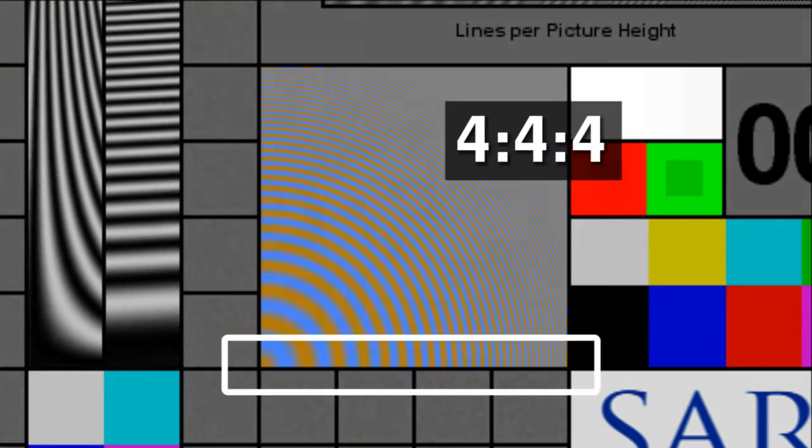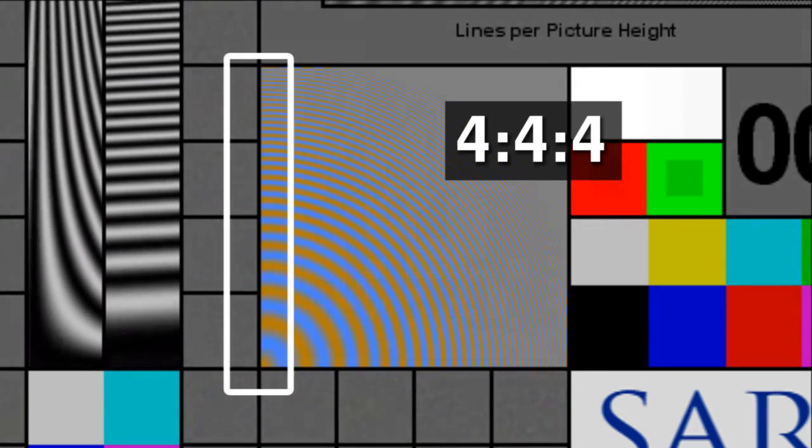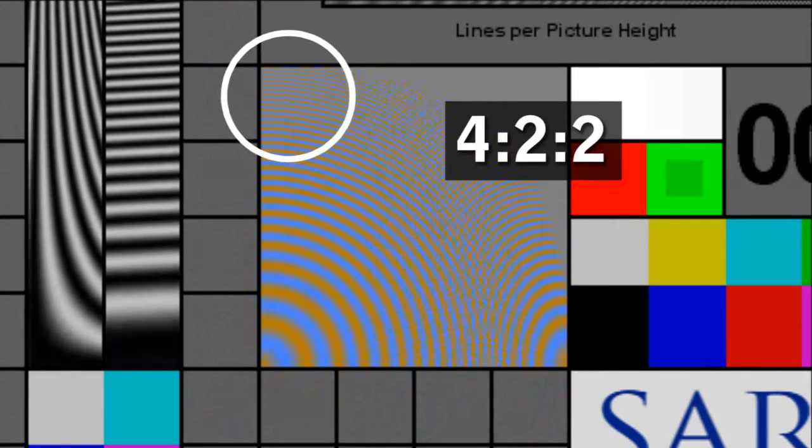Here's what this feature looks like at full resolution. The bottom edge shows horizontal resolution and the left edge shows vertical resolution. Watch this corner as we switch to 4:2:2 — rings appear due to the subsampling. But this corner is unchanged because 4:2:2 has full vertical resolution.